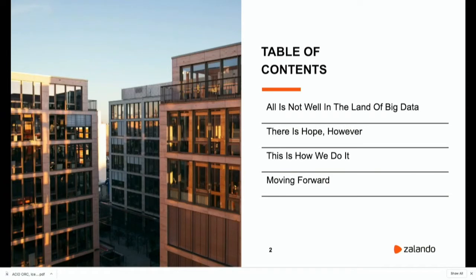There will be four sections in this presentation. The first one is going to start with why we actually need a table format on top of our big data deployments. Then we are going to see how this can be solved. Then I will present quickly how we use one of those formats at Zalando, and maybe discuss what the future holds for us in terms of table formats for large-scale deployments.